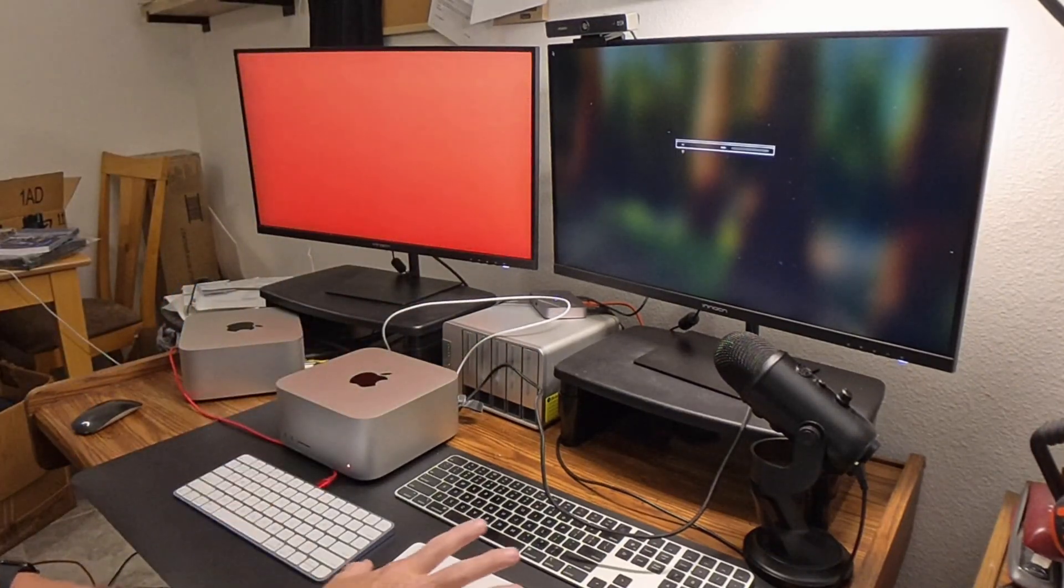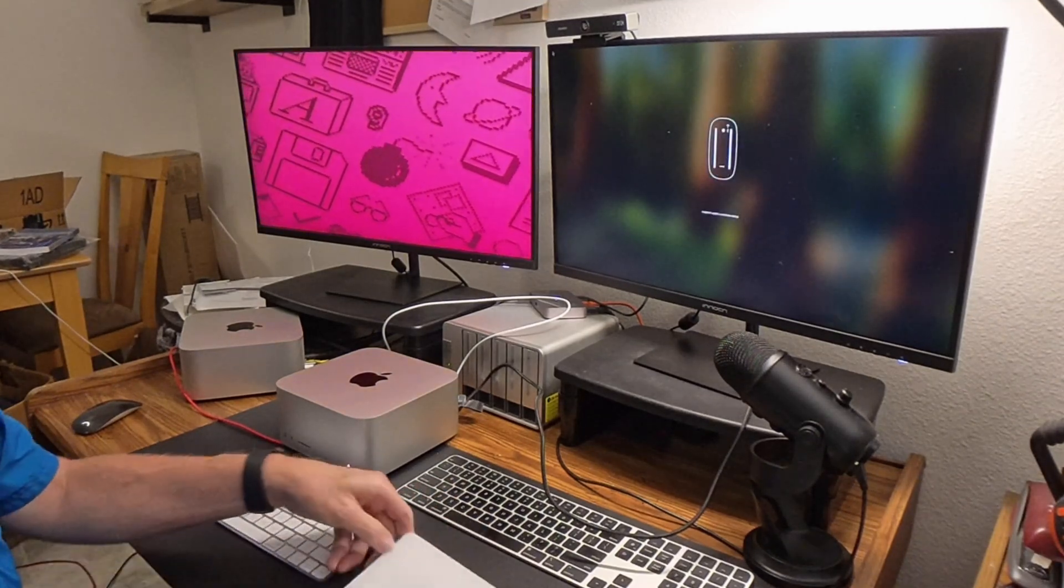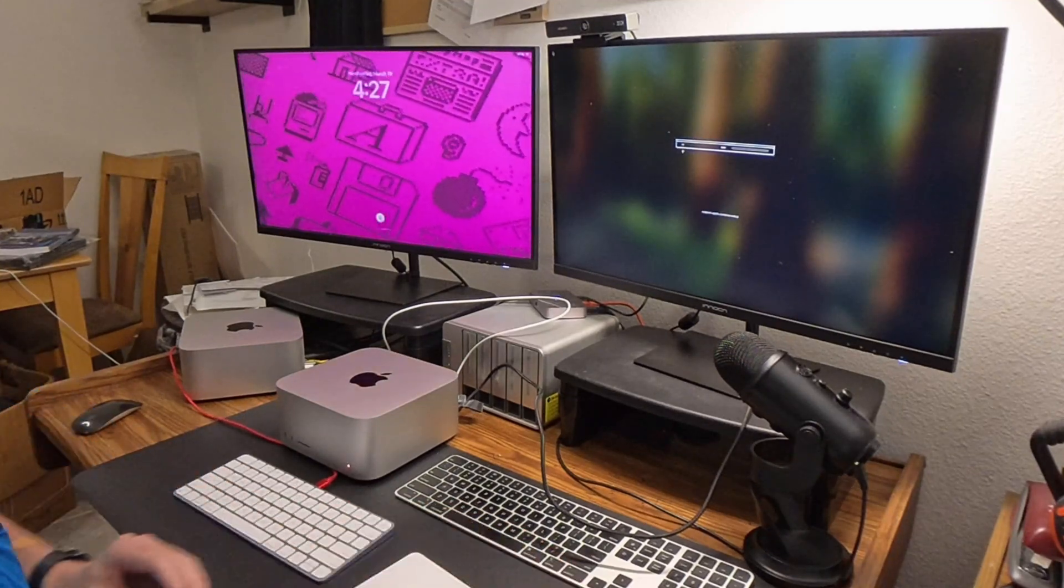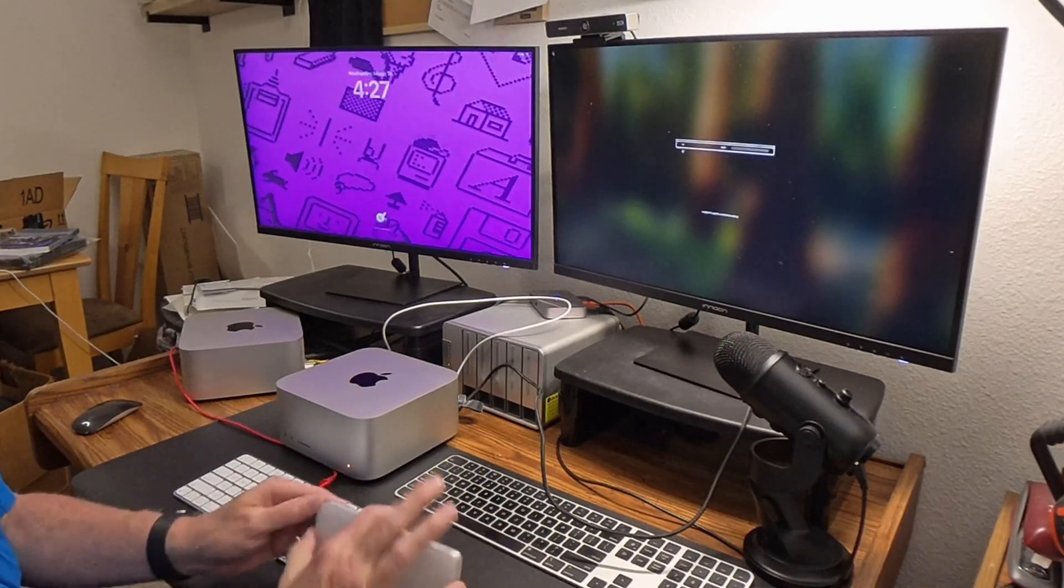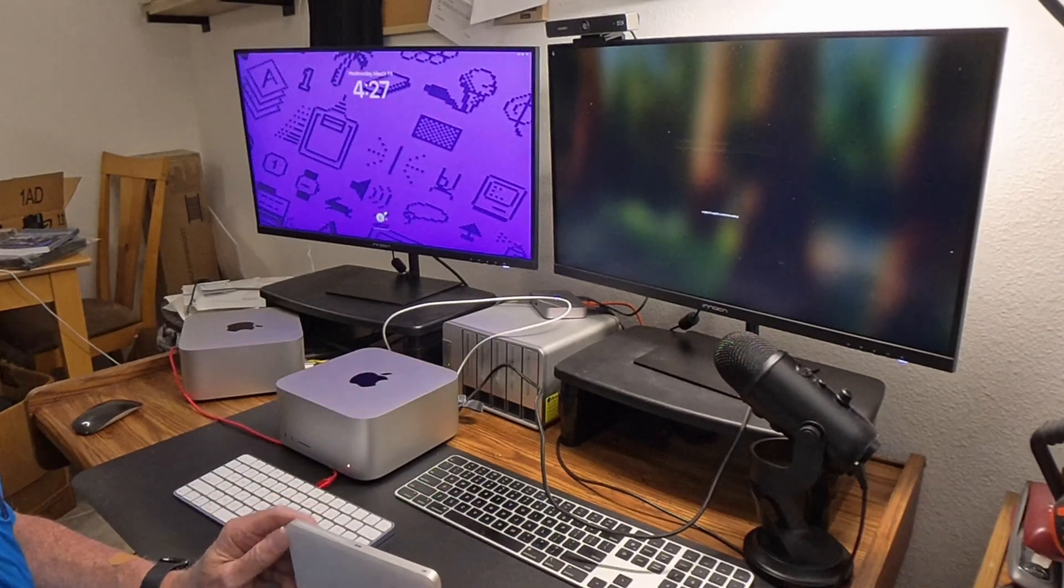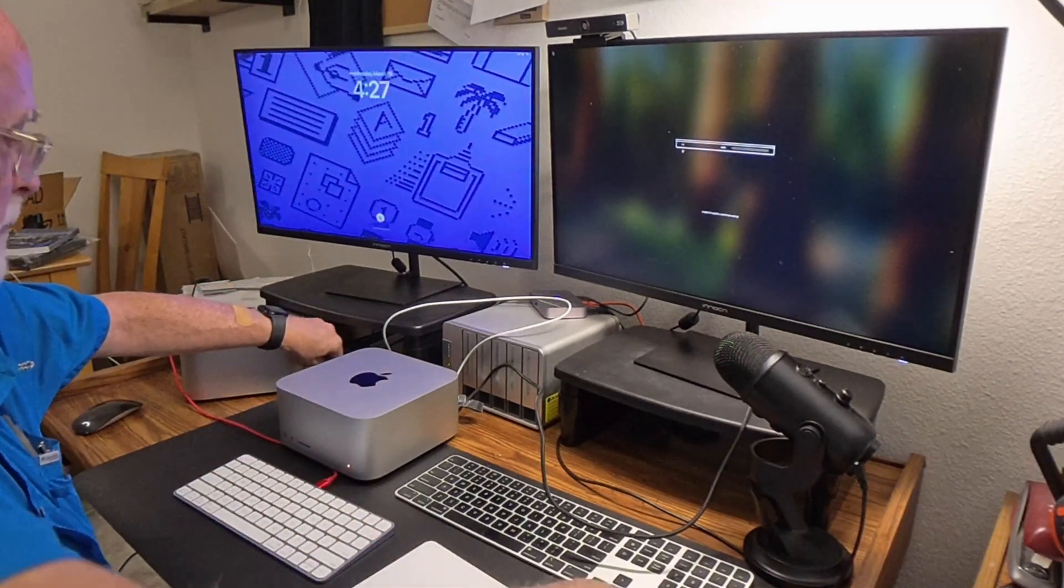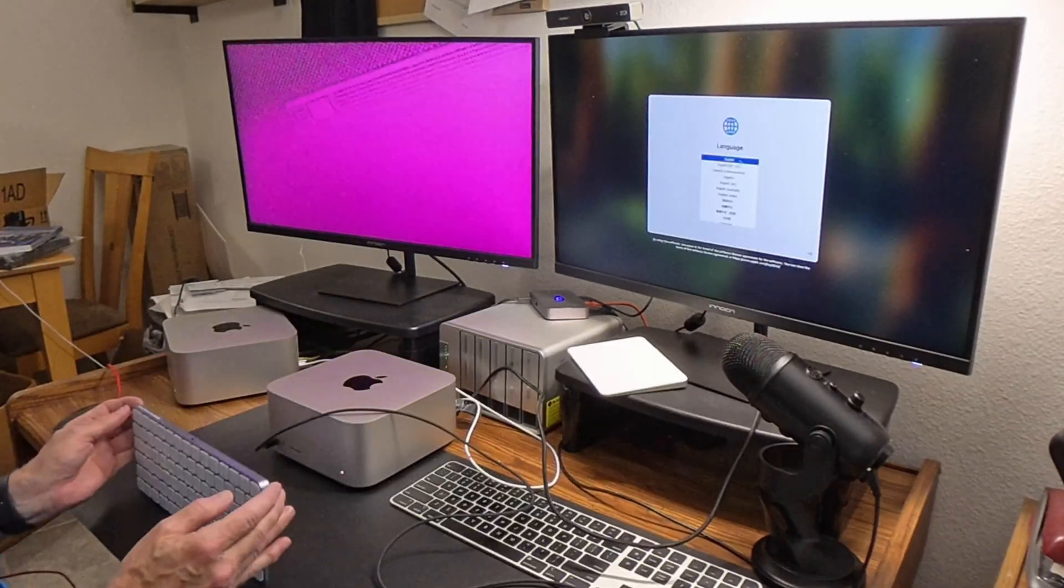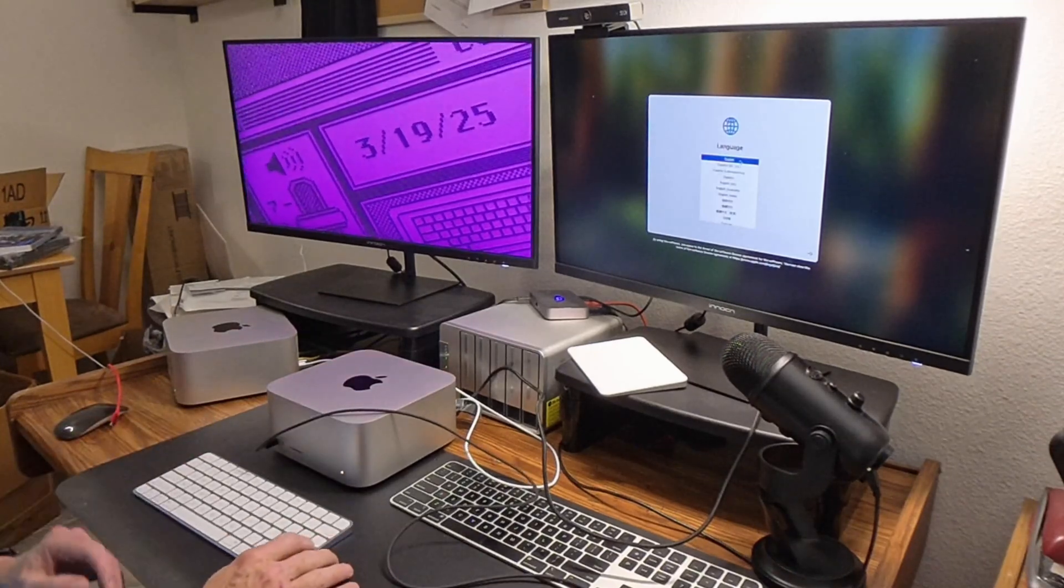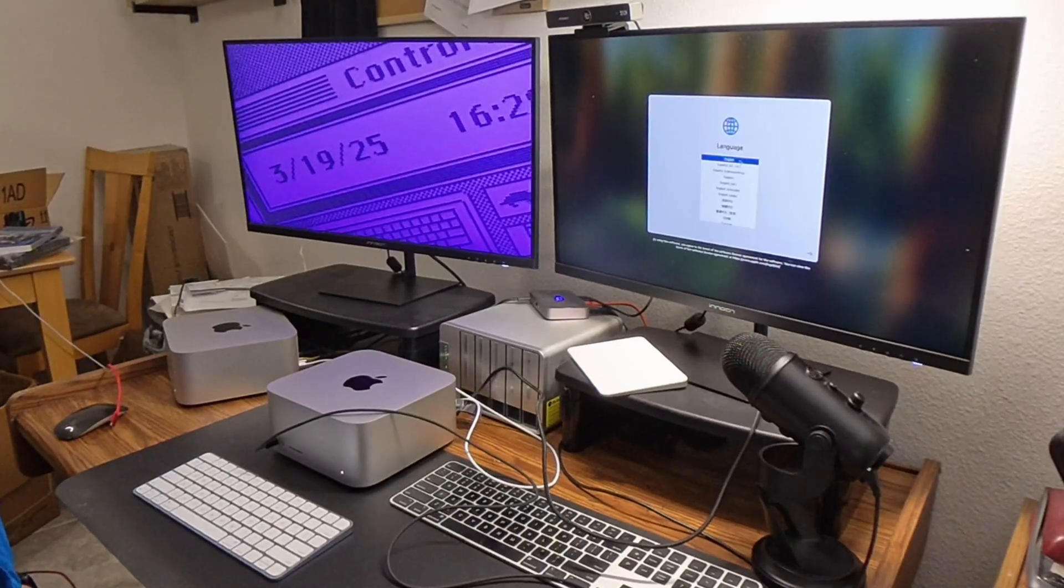To get the trackpad and keyboard to link with the new computer where you don't have access to a mouse or anything to do the controls, it's easier just to hook this up directly to the computer with a cable. Then the computer will recognize it. Here you can see I've got it hooked up as I'm going through the setup screens on the new computer, which is attached to the monitor on the right.